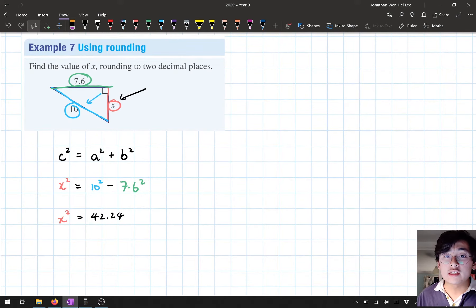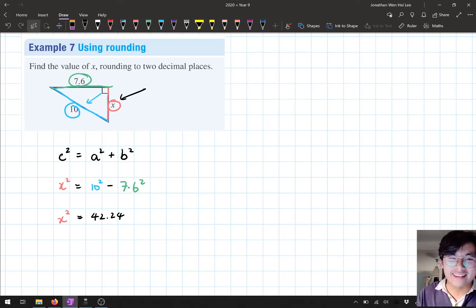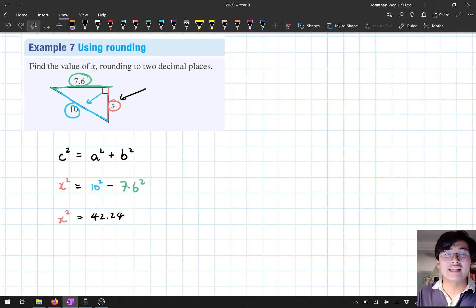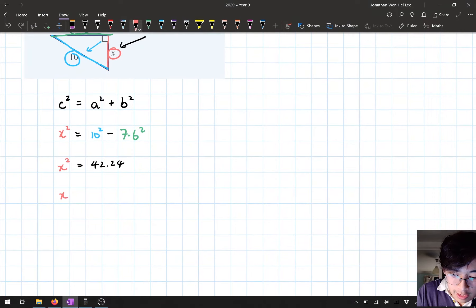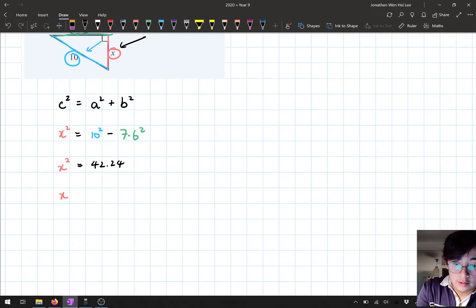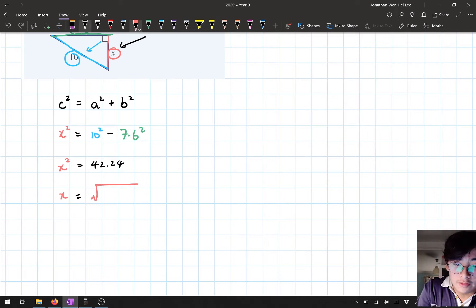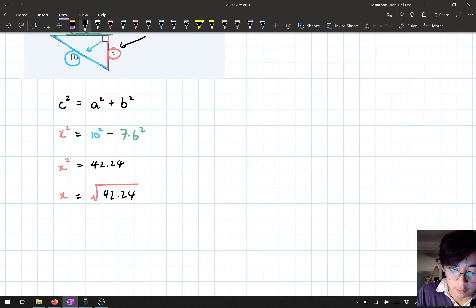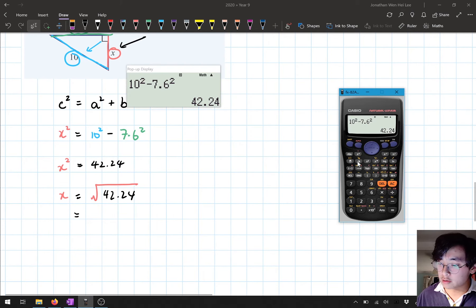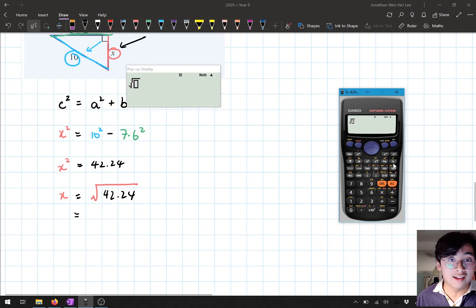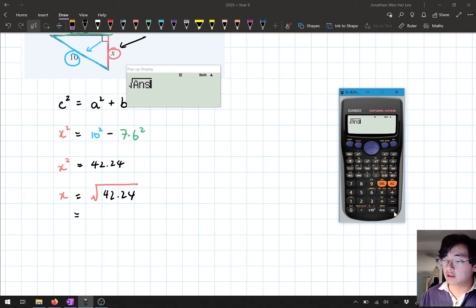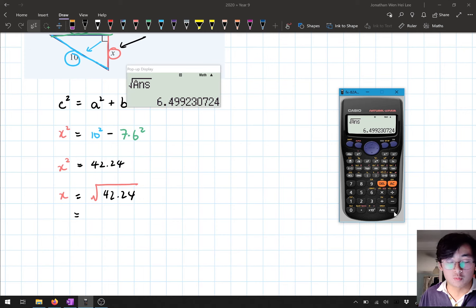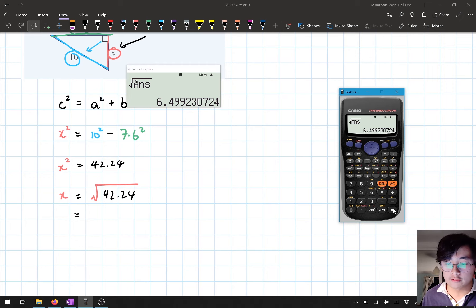Now that I've done that, I'm not looking for x². I'm looking for x. So I need to take the square root. So here, I'm going to go x = √42.24. I'm going to put that in my calculator. Because my answer is already from the previous part, 42.24, pressing ANS will give me the square root of 42.24. So here, I've got 6.4992...